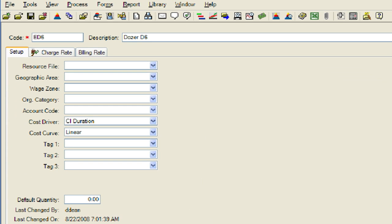Now we will add information to the setup tab for the construction equipment resource. The setup information contains the resource file, geographic, and other tags that will allow us to group and sort the resources in the register. A default quantity can also be set at the bottom of the setup tab. This will establish how many of the resource will be set by default whenever the resource is selected. We will enter information for the resource file, organizational category, and default quantity.